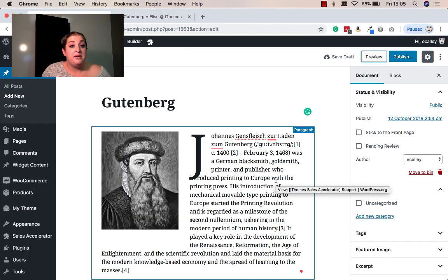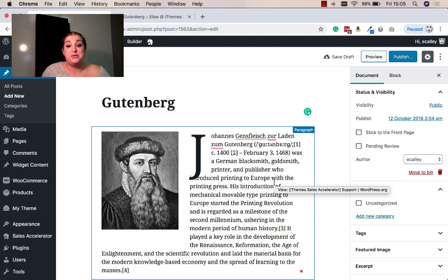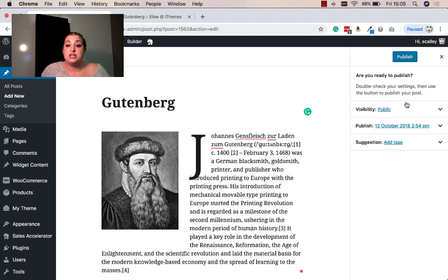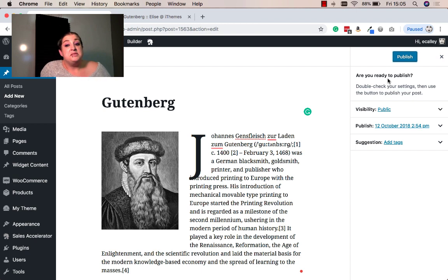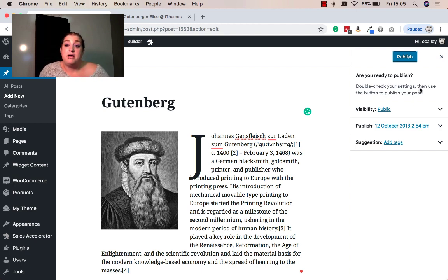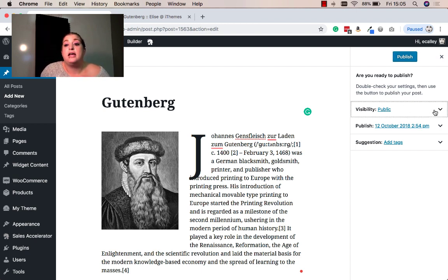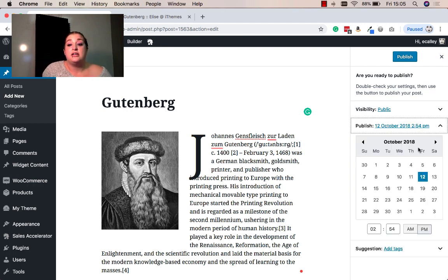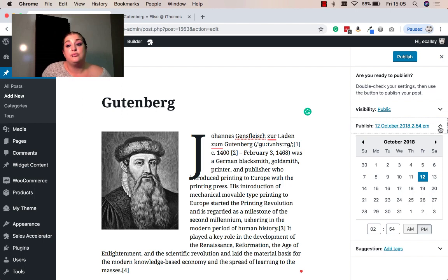Once I'm happy with everything and I've previewed my post or page, I can go ahead and click the publish option. Here it gives me some more options. It's double checking that I'm ready to publish. I can make it public, private. Just like with the current editor, I can also select when I'd like this post to be published.